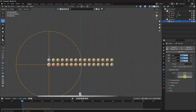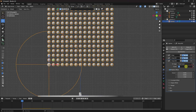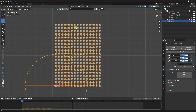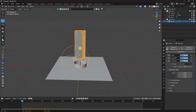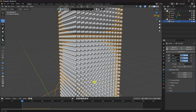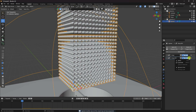Increase the count to about 40 depending on your system configuration. You can see lots of spheres filling the space. Once satisfied, apply all three Array modifiers.